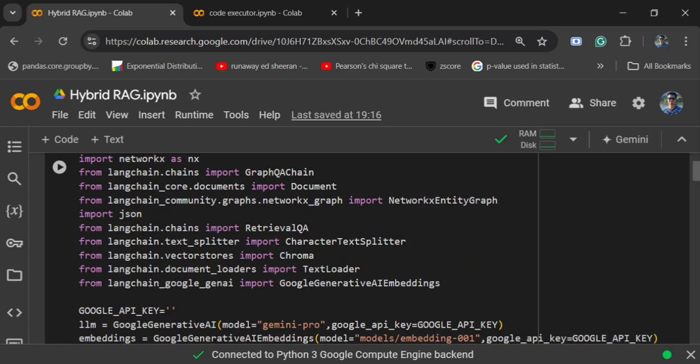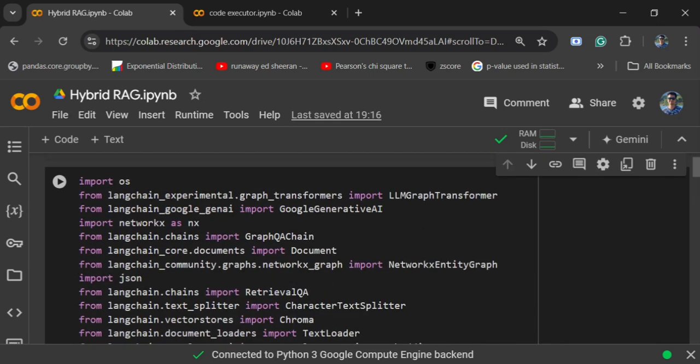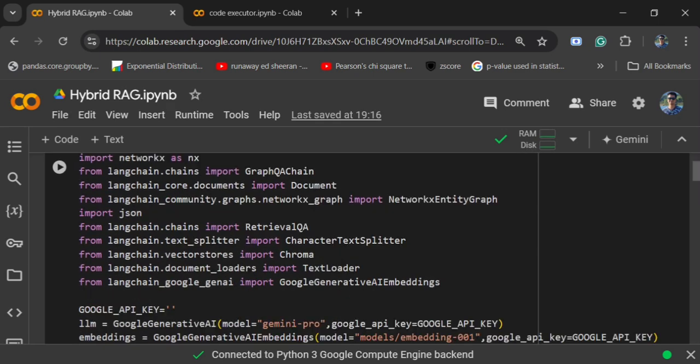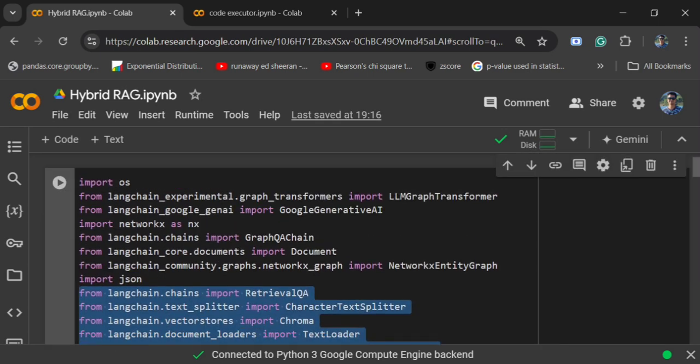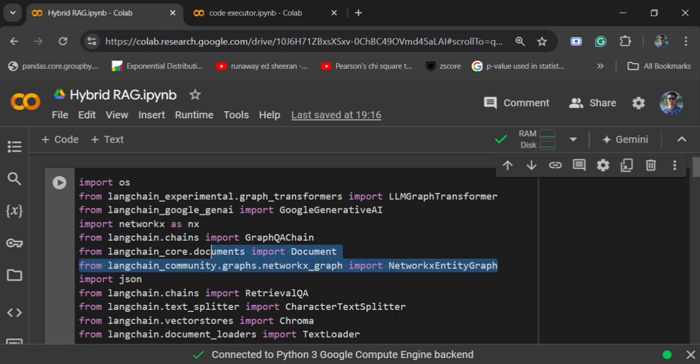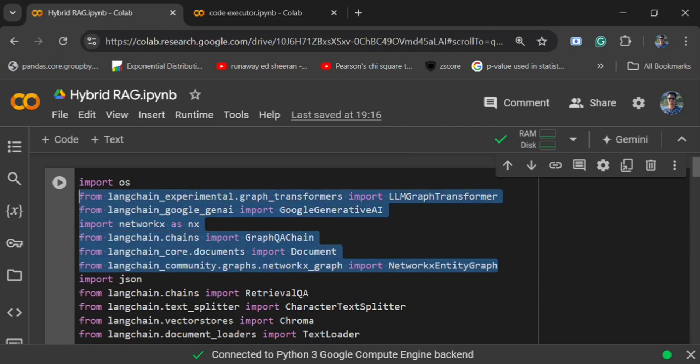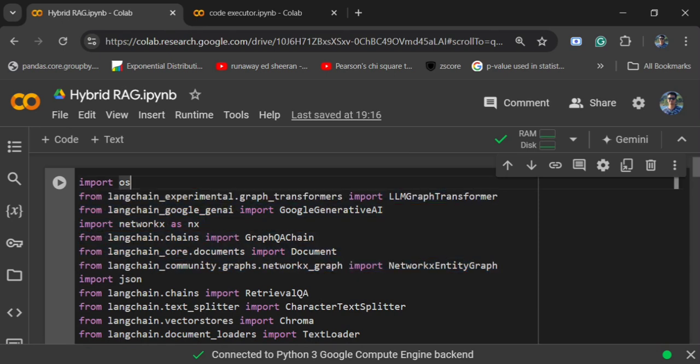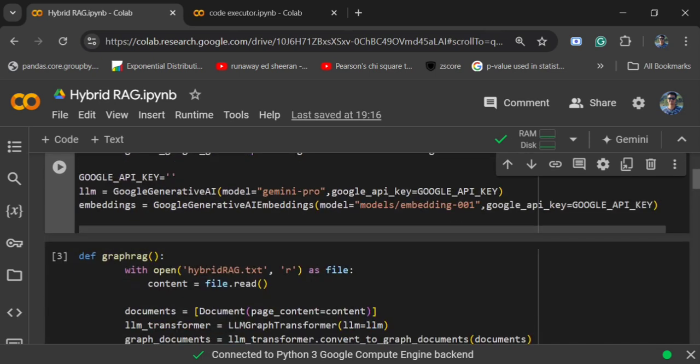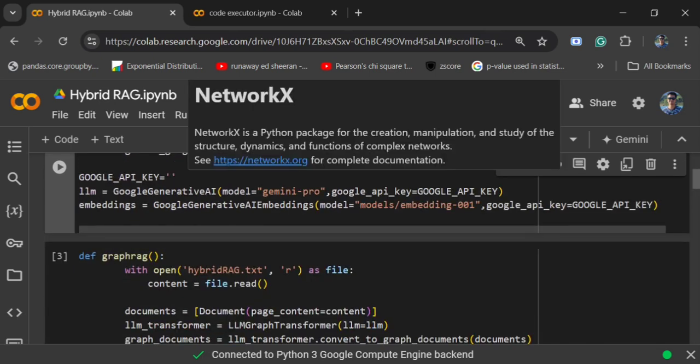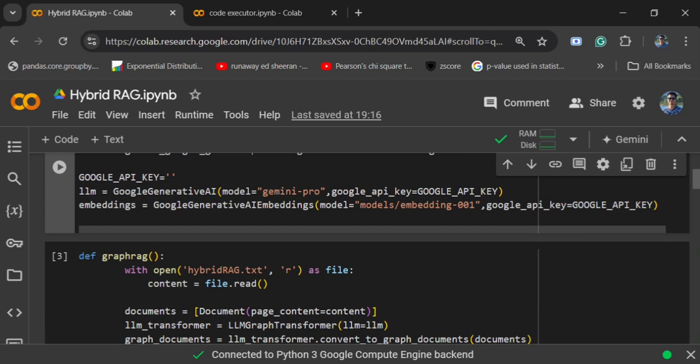Once done, we would be importing everything for creation of our standard RAG chain and then creation of our graph RAG. For readers who are coming for the first time, I have already explained both in quite detail - how graph RAG is implemented using LangChain and how standard RAG is implemented. You can check out my previous videos. I would be just jumping over these codes giving a brief about them.